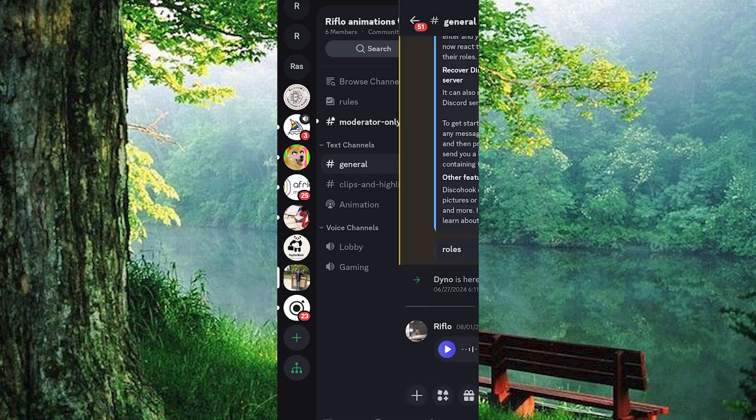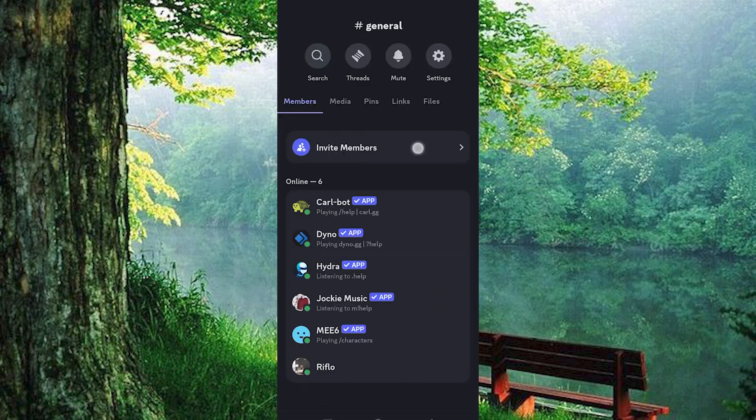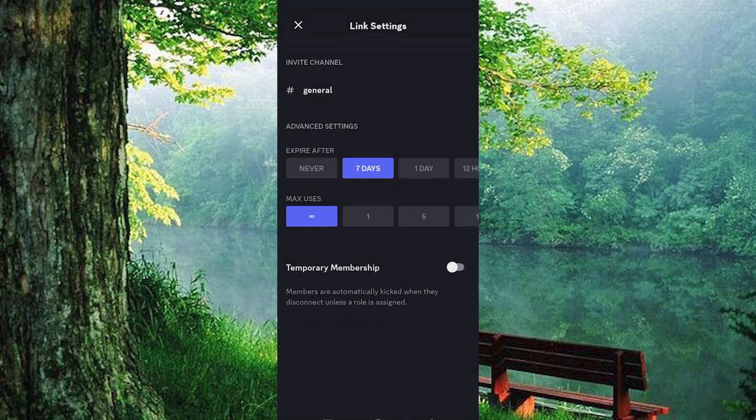First, select the channel you wish to share the link for. Tap Invite Member slash Friend, and then head over to Settings.